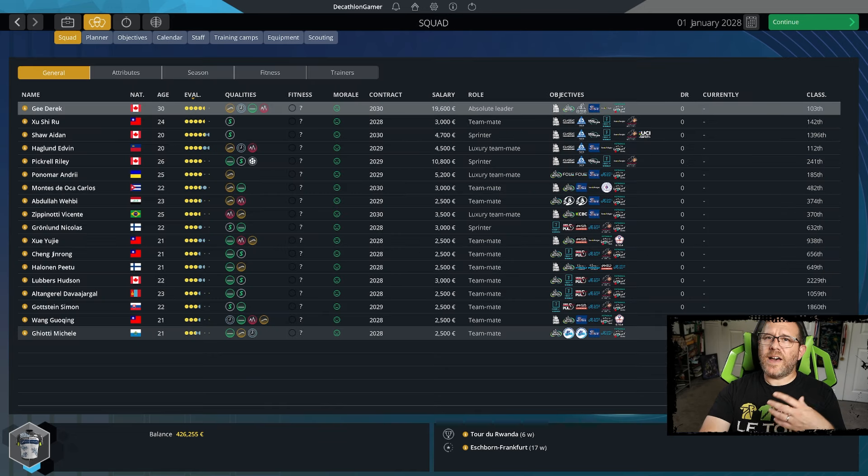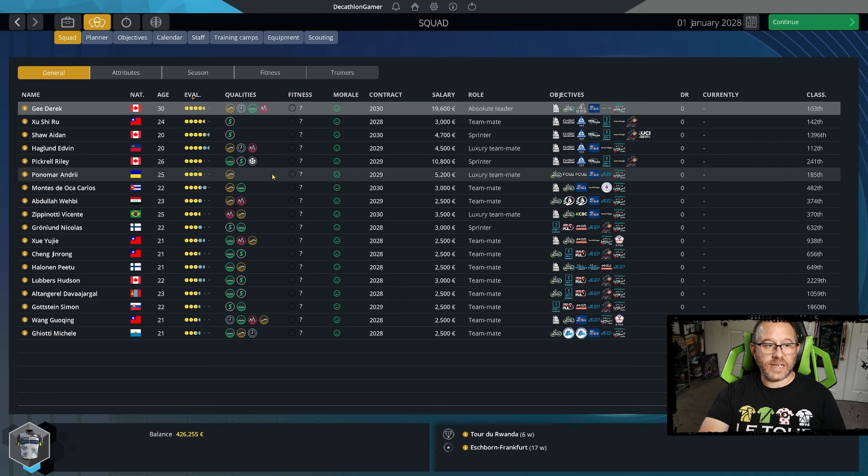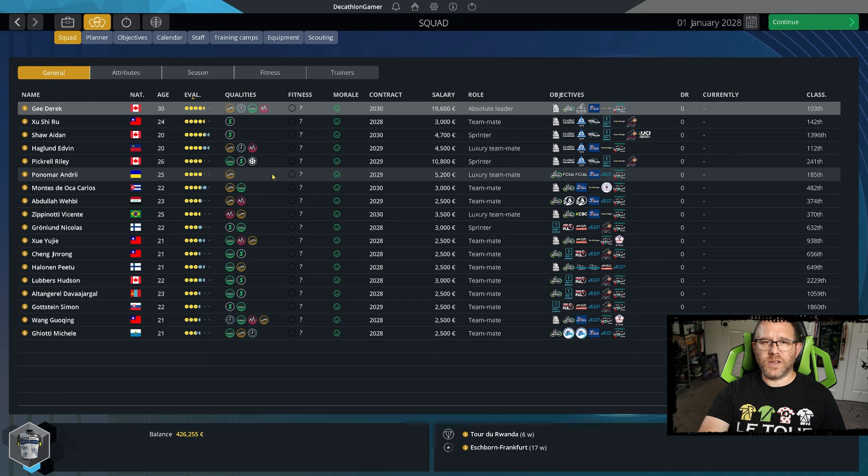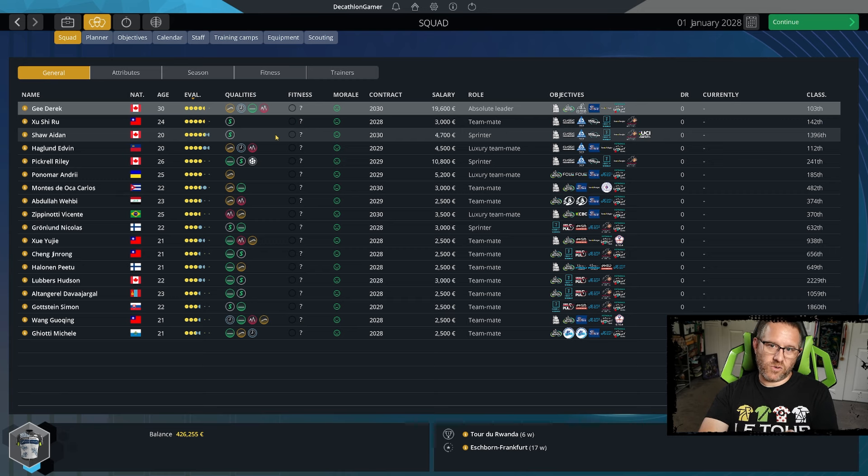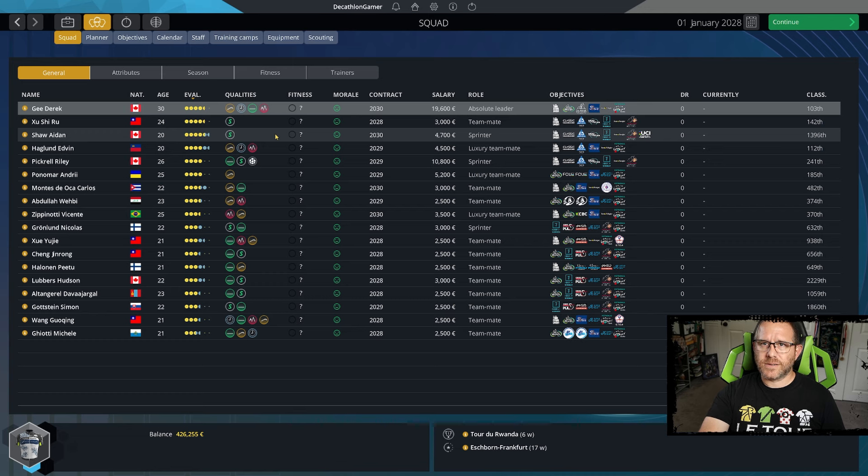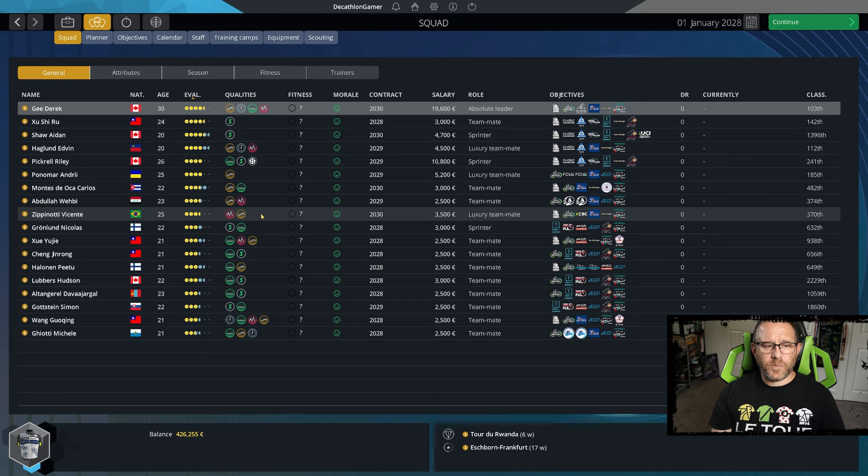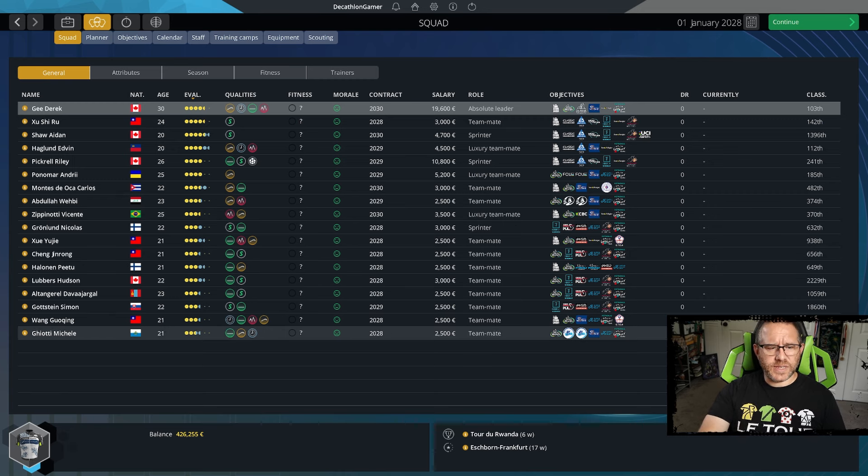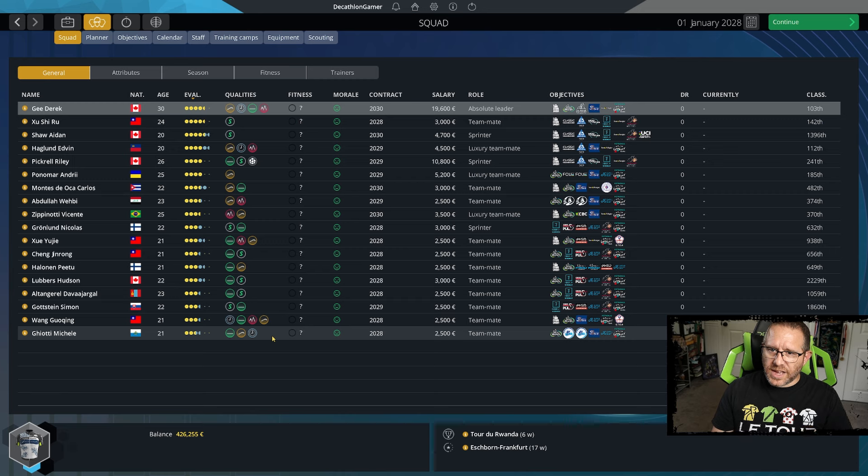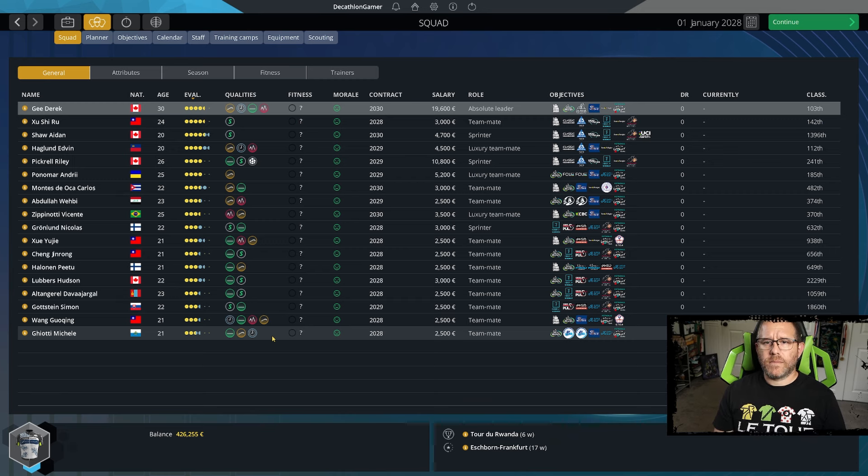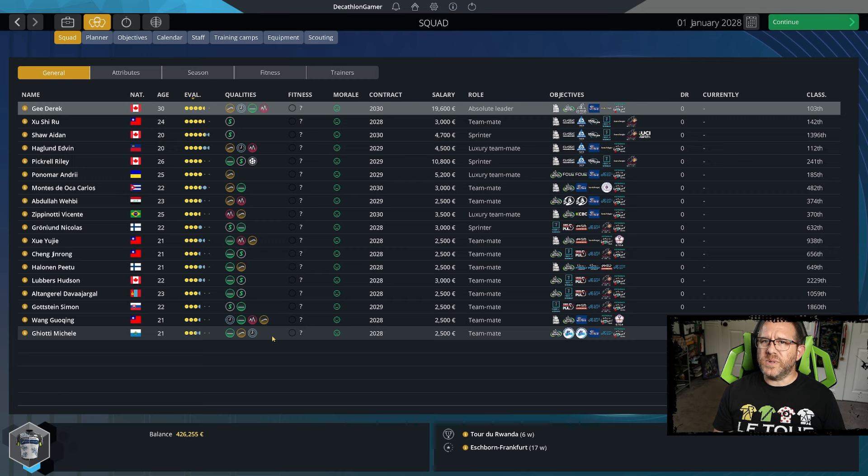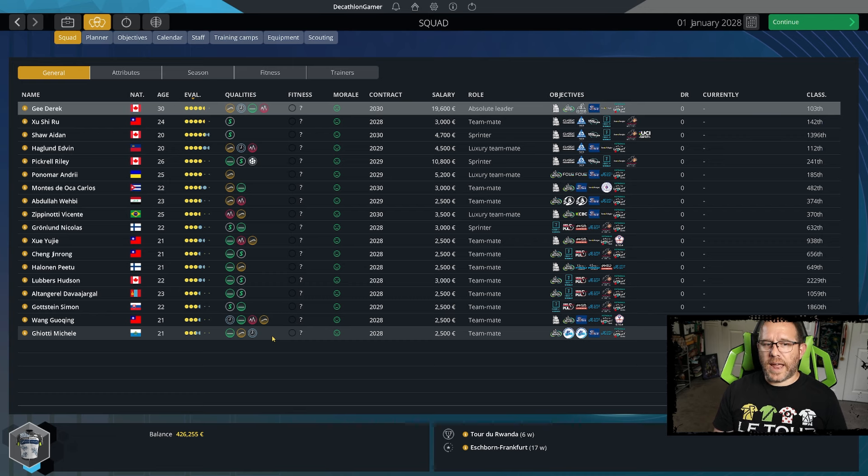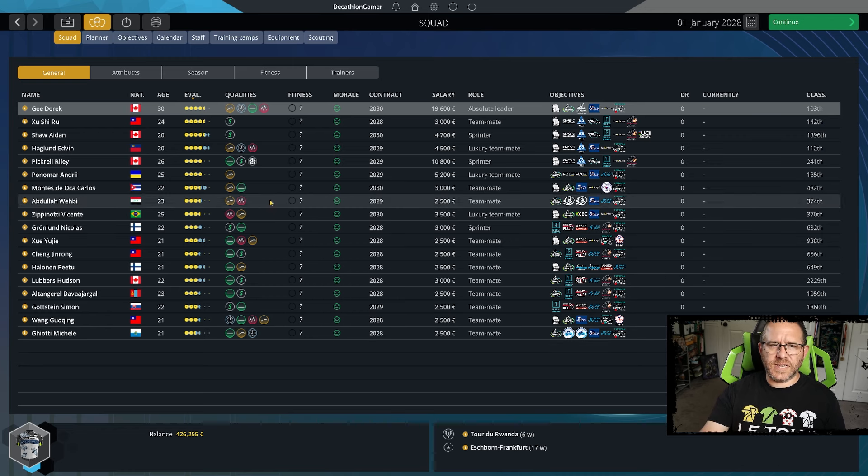What we have going for us that we did not have a year ago: we started last year with three four star guys. We have three four star guys right now. Now we have three four and a half star guys. We have three three and a half star guys, about where we were at the start of last season. We had quite a few guys that were two and a half stars or below. We are down to just a single one now. So the whole team has leveled up across the board by about a half star. Now we should be able to get into any pro race that we would like to get into without problem.